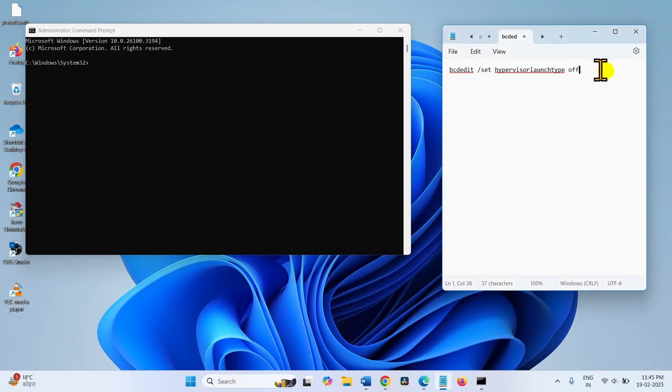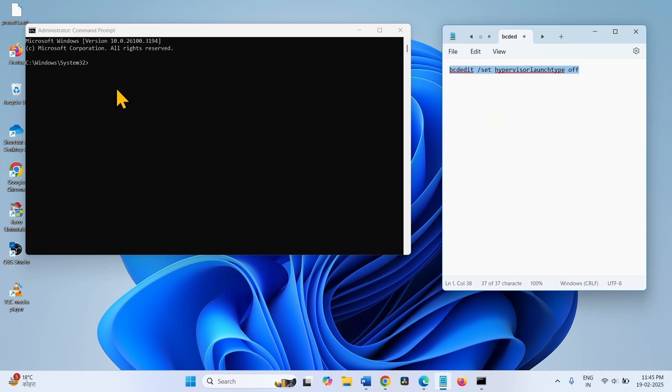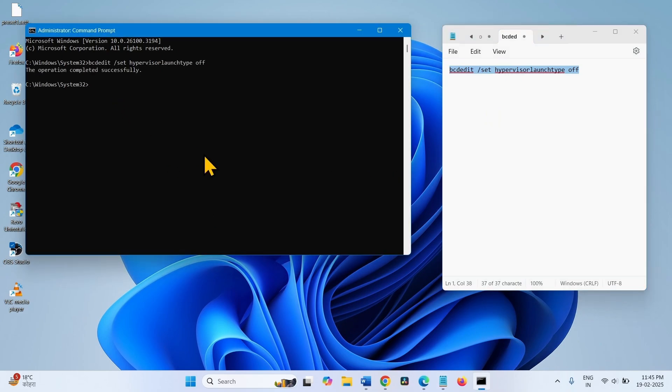Go to the video description and copy this command from there. Paste into the command prompt. Then restart your computer and try to install the Android emulator.